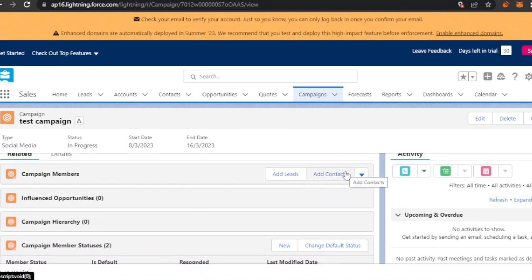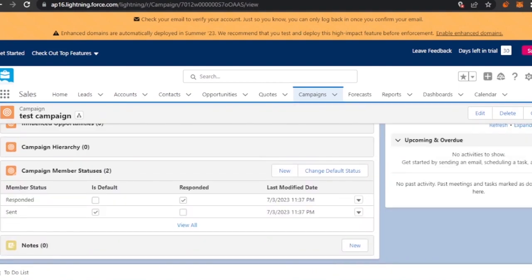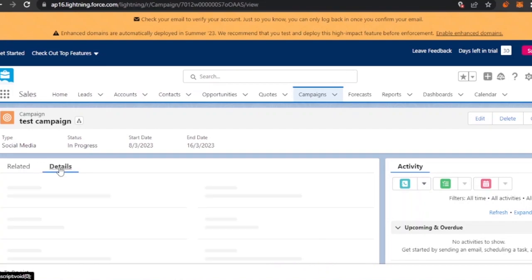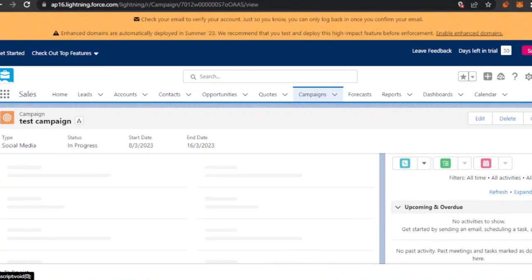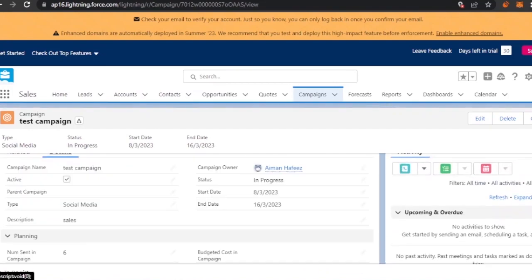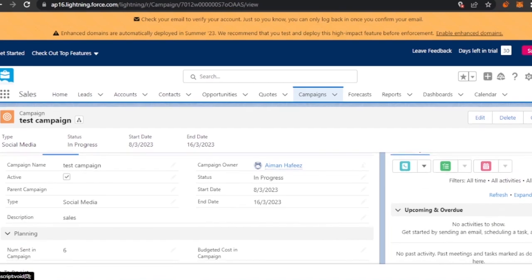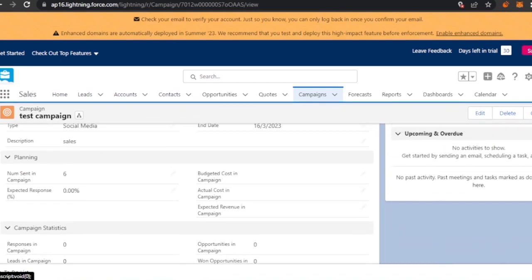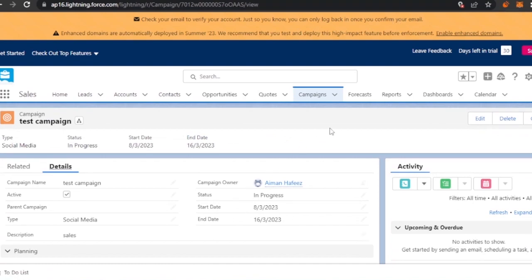My campaign has been created. Here you can see that you have Influenced Opportunities, you can add leads and contacts to your campaign, view campaign hierarchy, and the member status is set to default. Everything about your campaign is listed here — you can see the details, track whether it's in progress, how much is completed, and how much is left. Then you also have Forecasts.